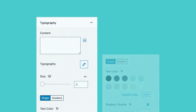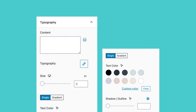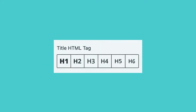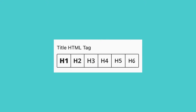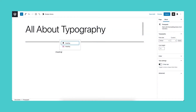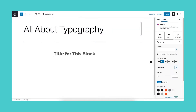The properties in the typography panel will generally be the same across the different blocks. The only difference is that the heading block will have a title HTML tag. Let's dissect these typography elements one by one.